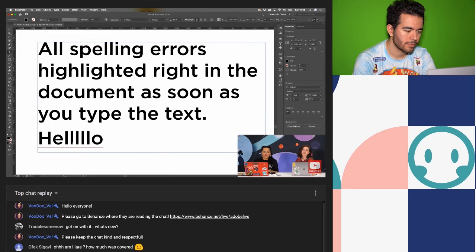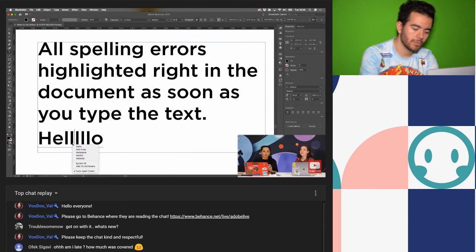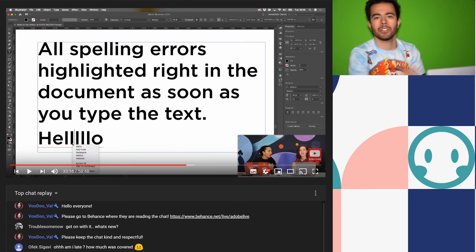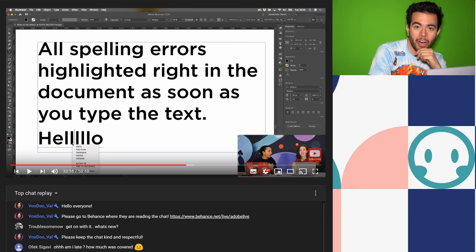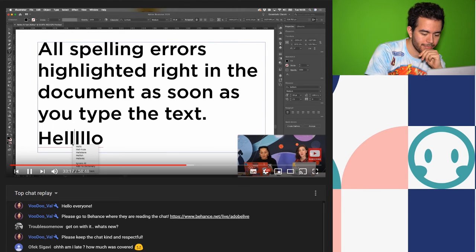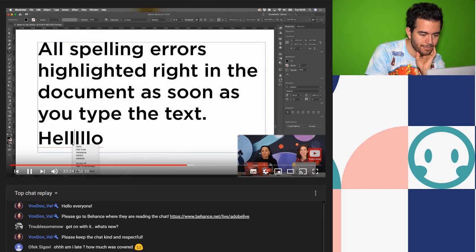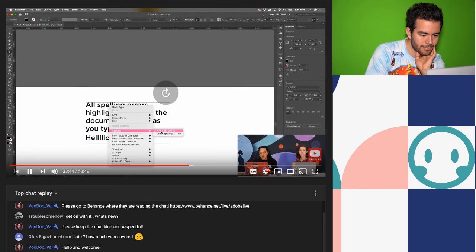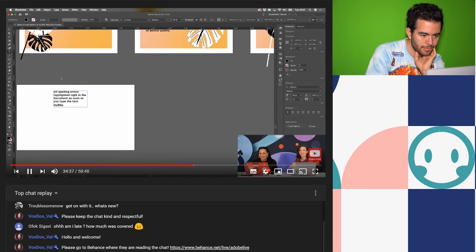Auto spell check — wow! This should be rolled out across all of the programs. It also acts with all the different aspects you'd expect from an auto-corrector. You can right-click and get suggestions. That is amazing — it needs to be on all programs. It saves you having to press Ctrl-I to open spell check manually.